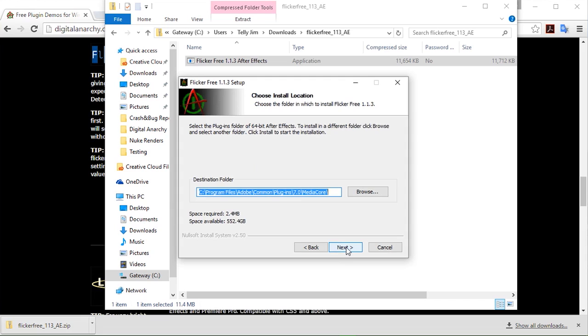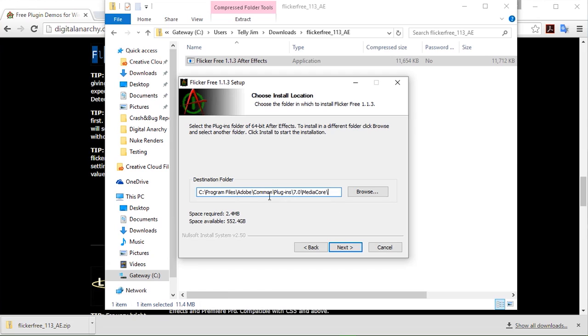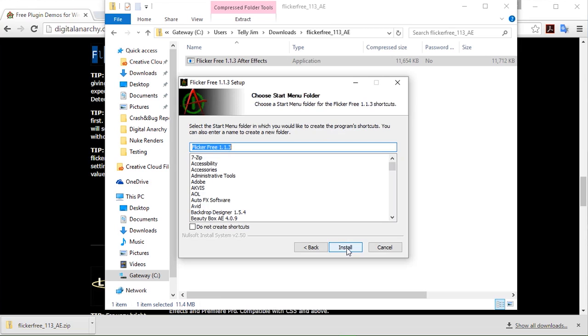And here we designate our destination folder. Now we're pretty good about finding the correct destination folder for you. In this case we're going to want to put it in the common plugin folder for 7.0, which is the Creative Cloud version. So that's going to extend for Creative Cloud CC14 and CC15. I'm going to go ahead and click next. And install.